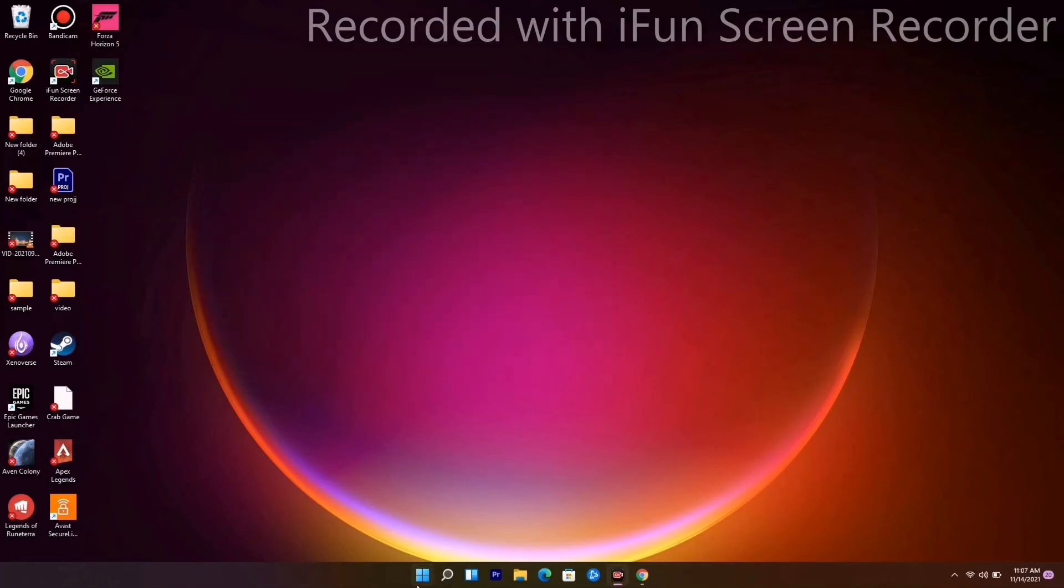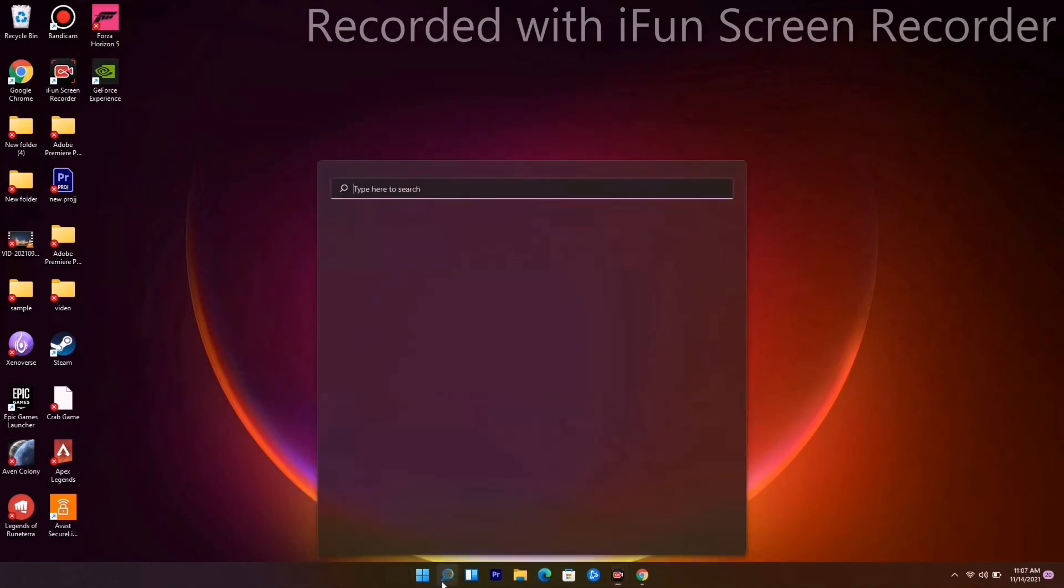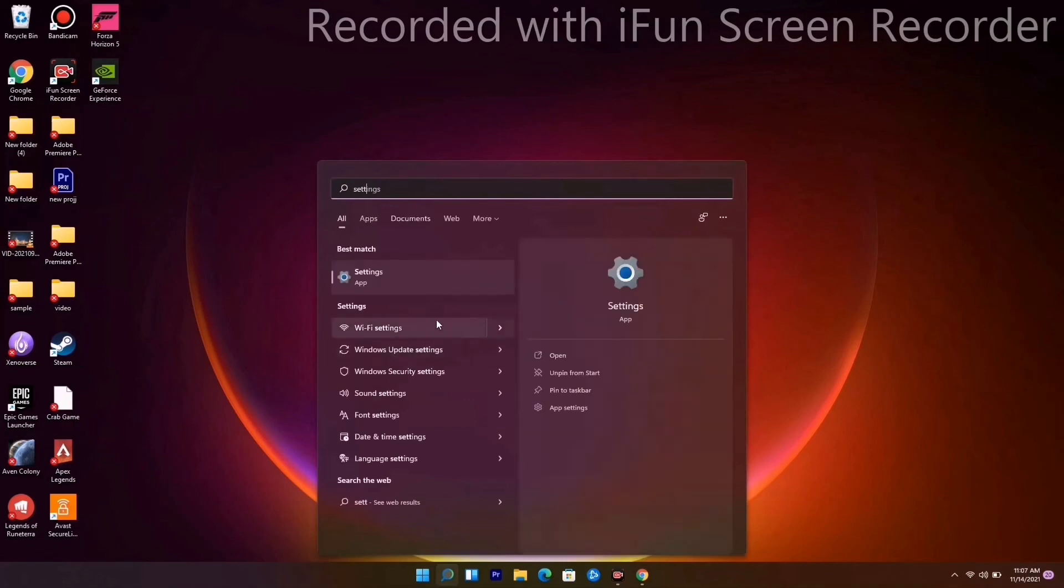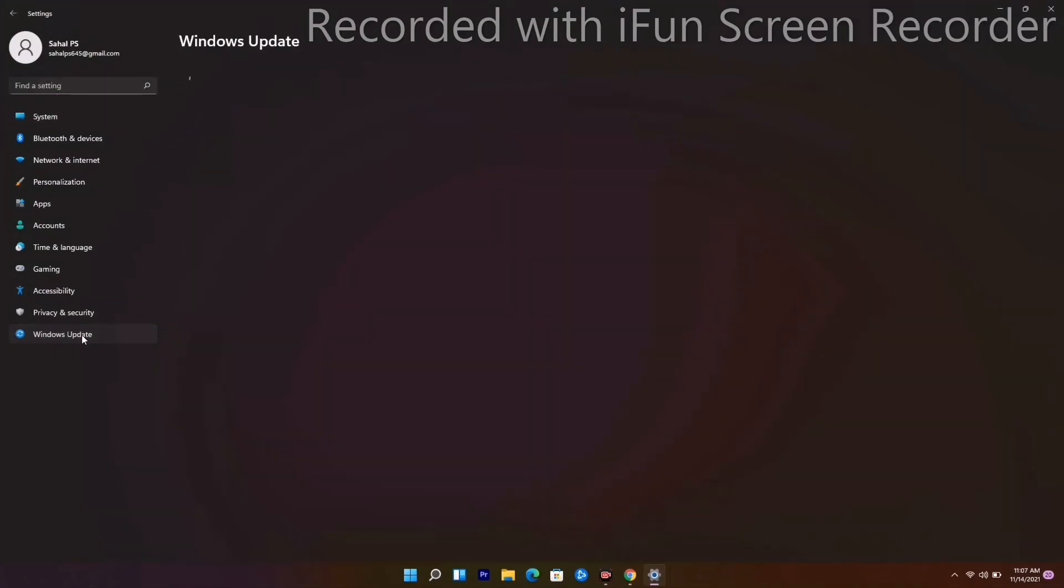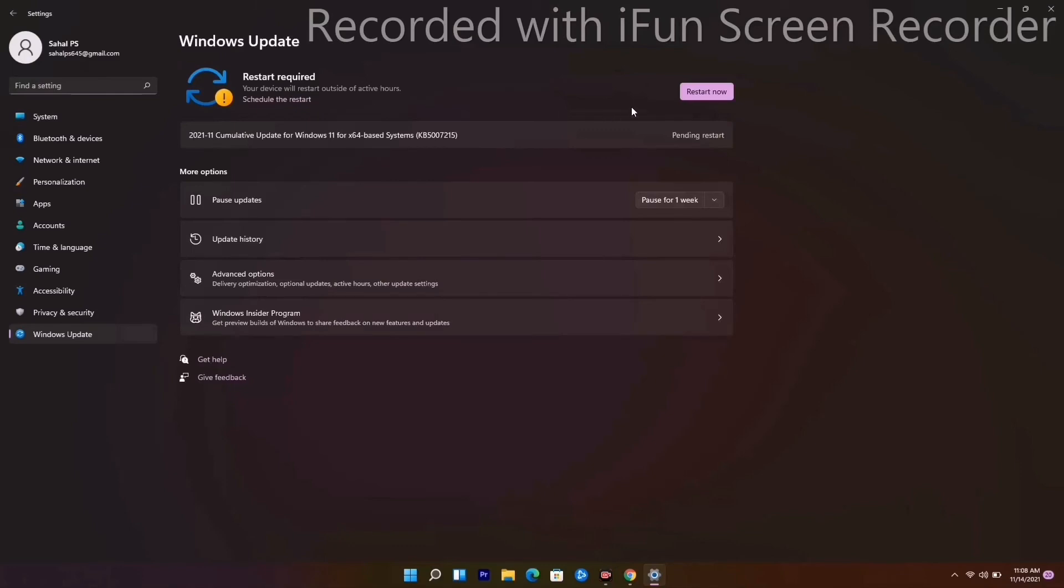The last one is to go to Settings. From here, go to Windows Update and make sure that you update your Windows to the latest version, which is very important.